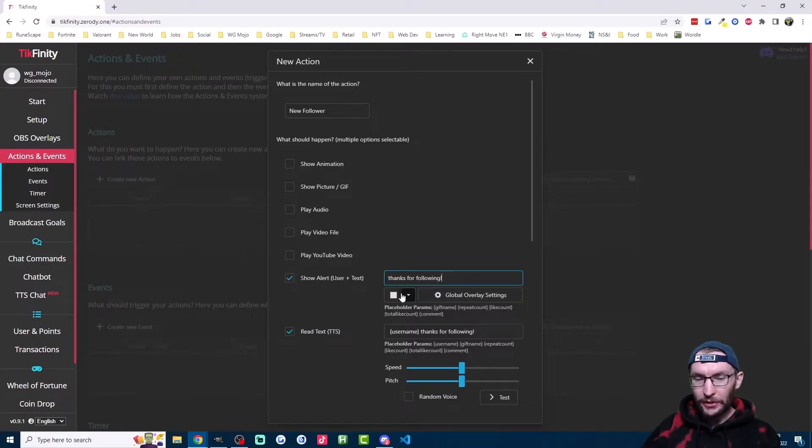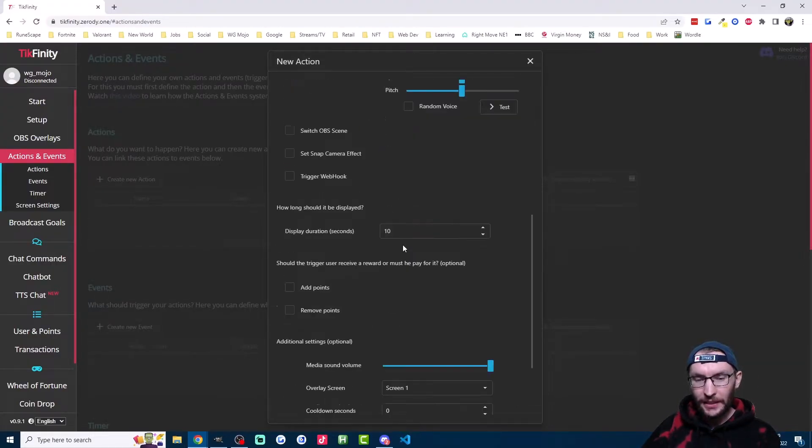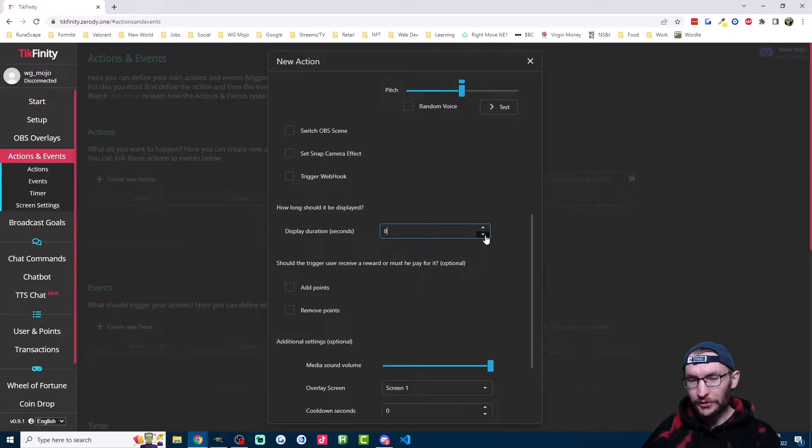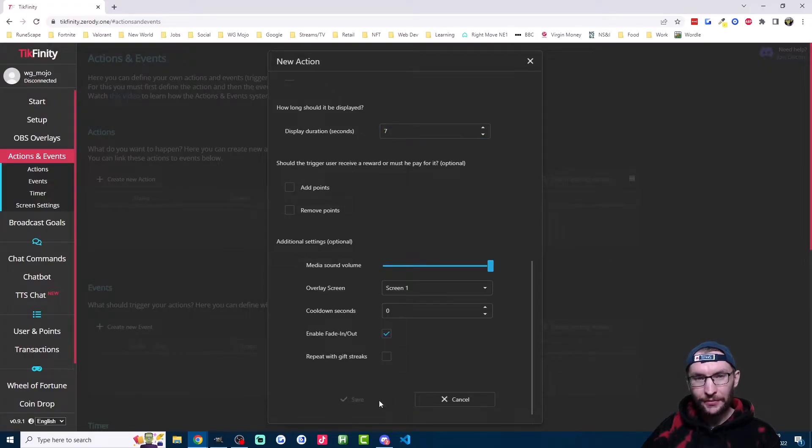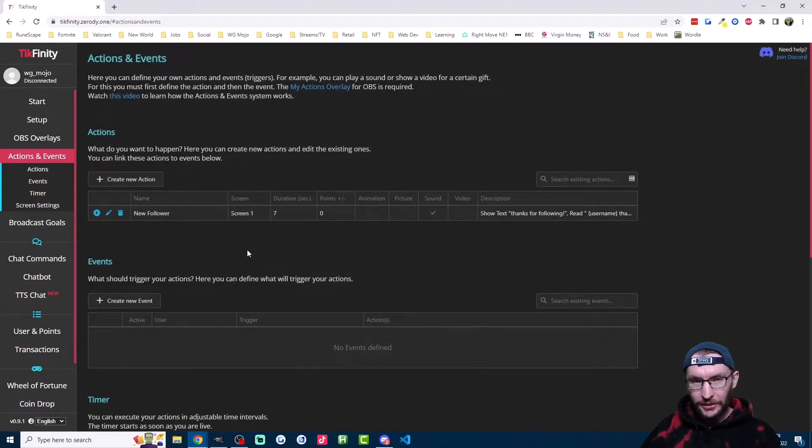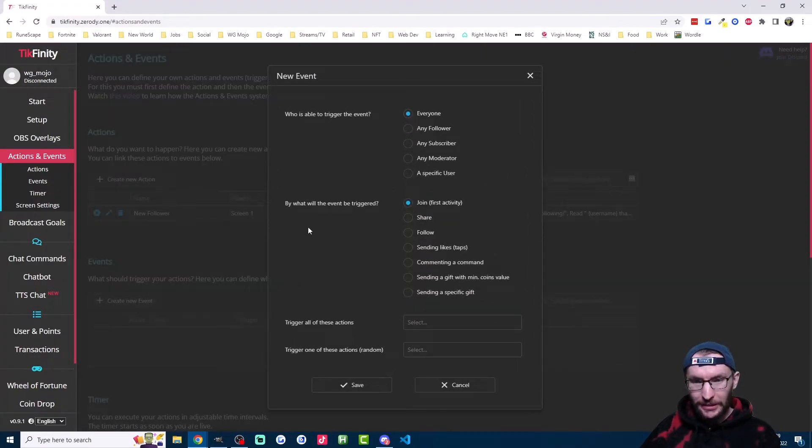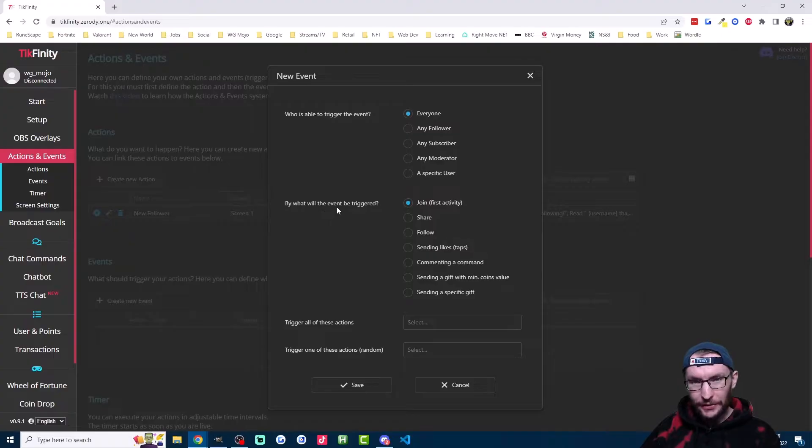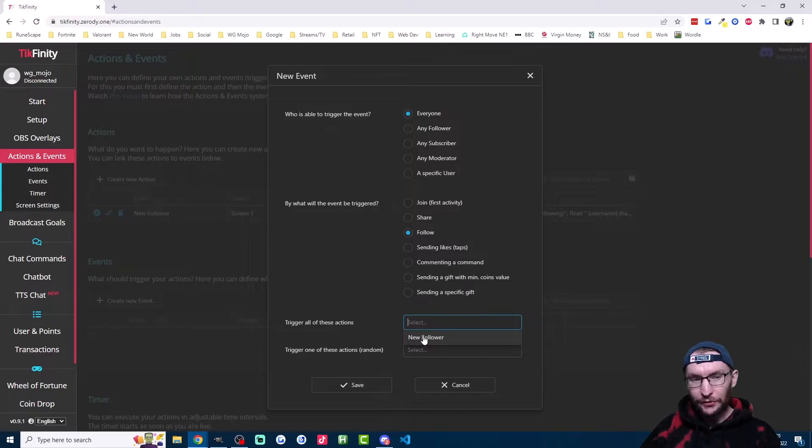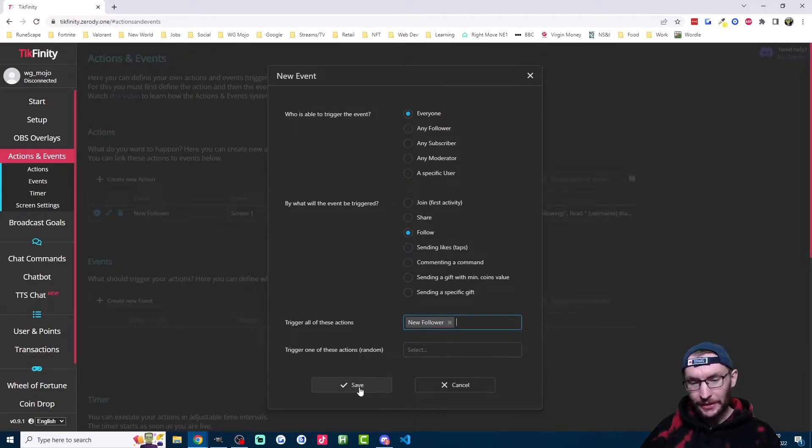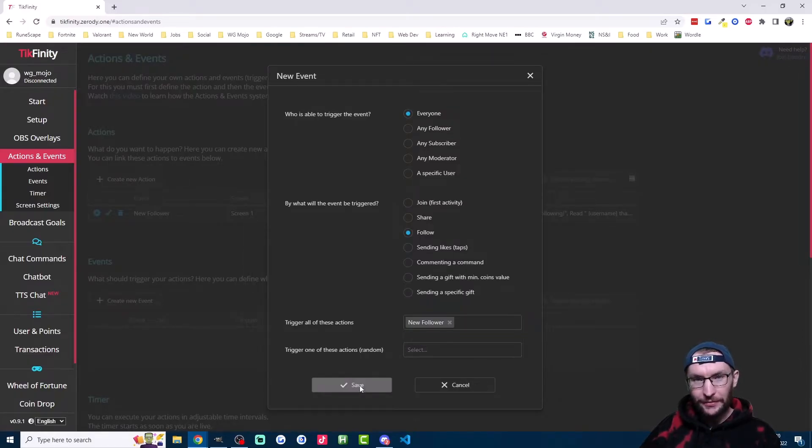Then just scroll down. I'm going to lower the duration slightly. Once you're happy with your duration, you can ignore the other options and hit save. We're not done yet. We need to add an event. So I'll click on create new event. I'll click on follow here. And then on this drop down list, I'll click on the new follower action that we created and just hit save.